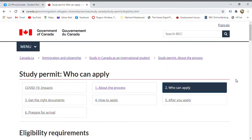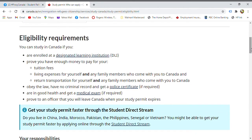Who can apply? You can study if you are enrolled at a designated learning institution or university, which means you already have the acceptance letter. As an international student, you also have to prove you have enough money to pay for your tuition — tuition for student visa holders is approximately three times that of a regular Canadian student.